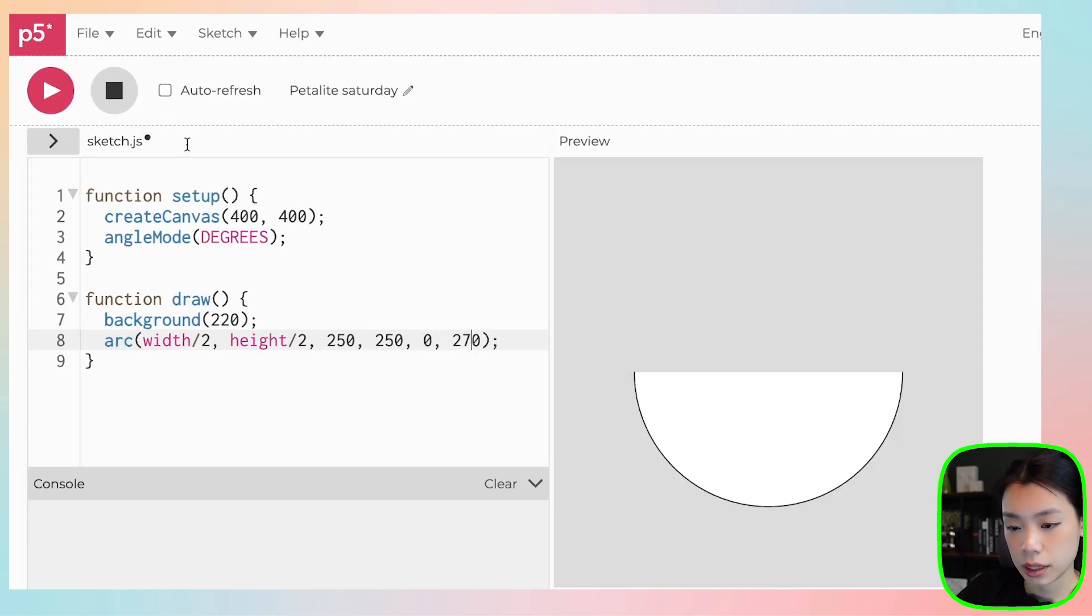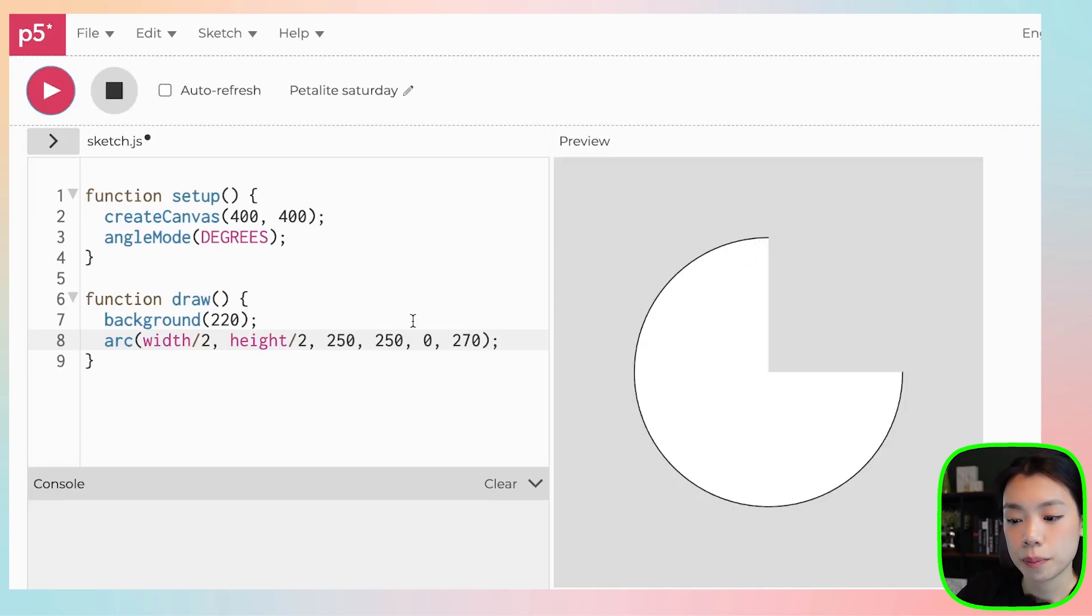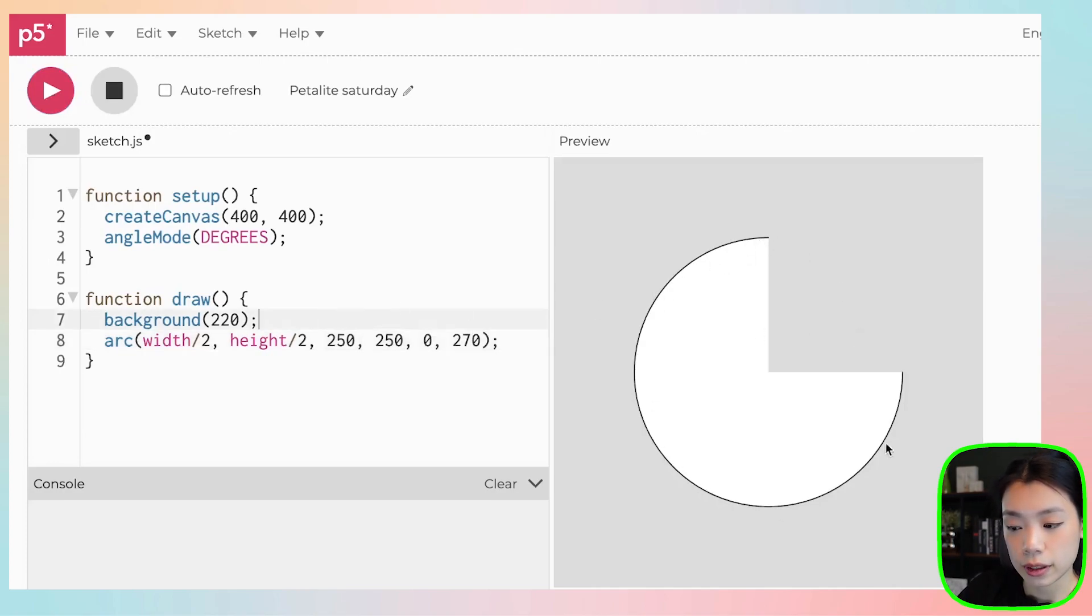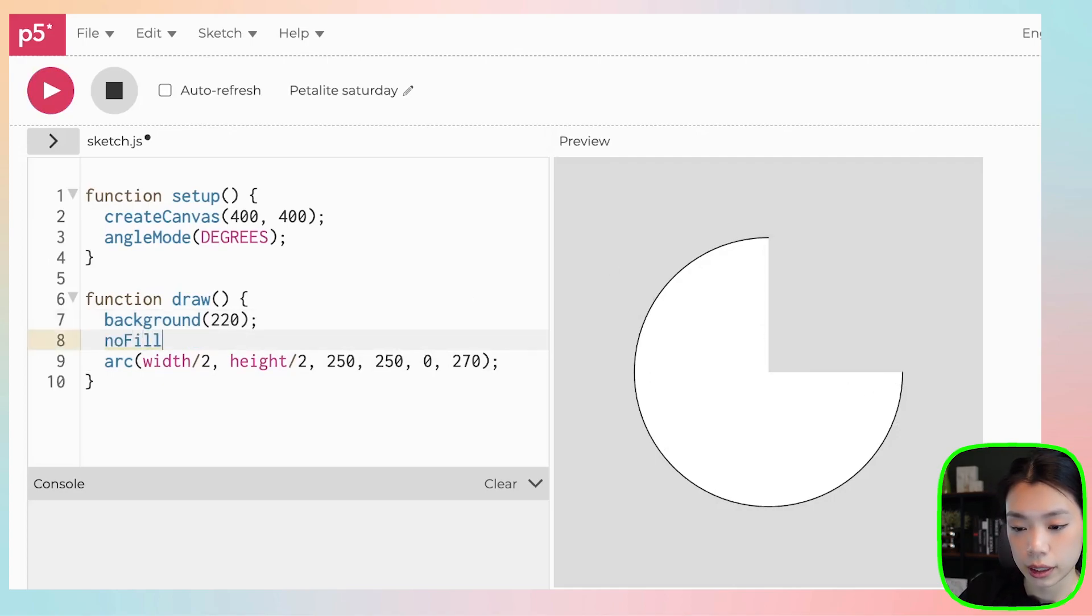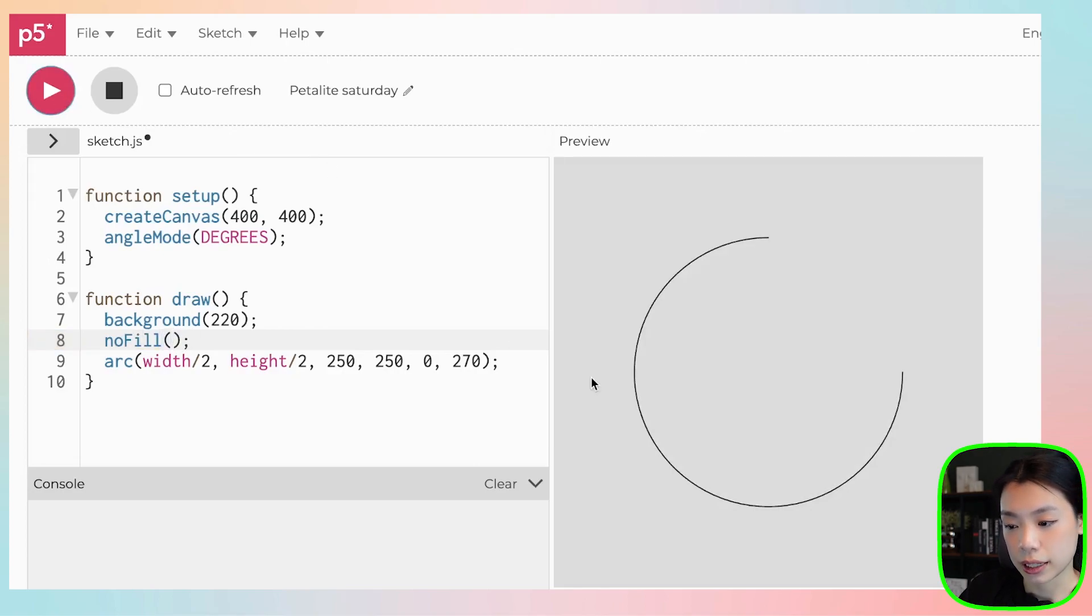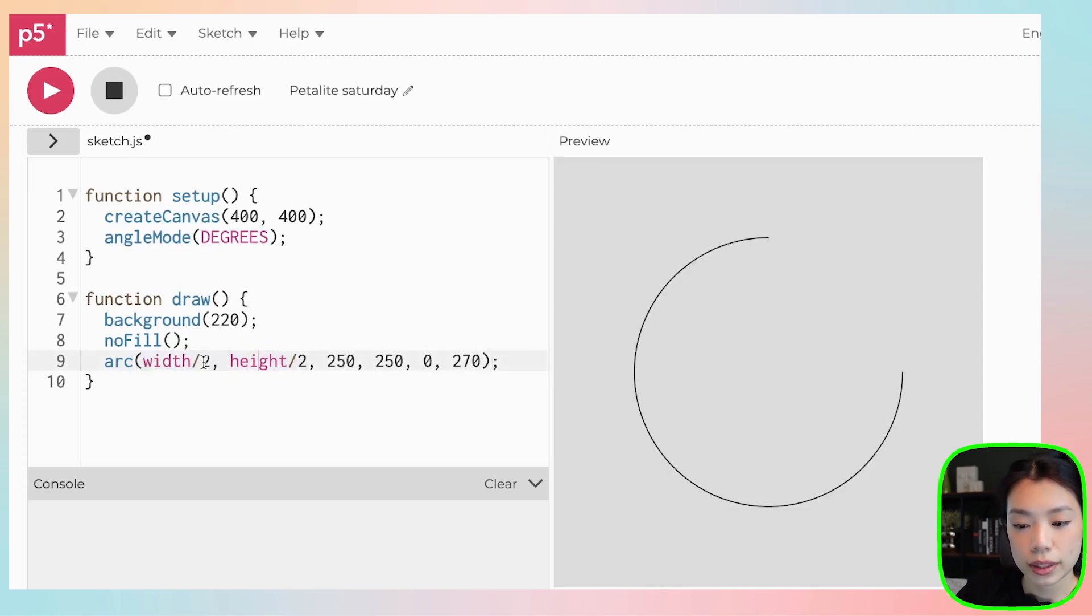Please notice that how we draw the arc is in the clockwise direction. So it goes from zero here to 180 here. So if you were to do to 270, then it goes all the way up top. And what you see here is that it also fills the arc. So if you don't want that, you can just write no fill here, and then it would just draw the line.